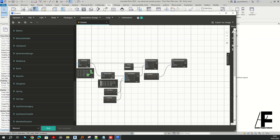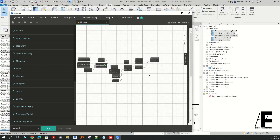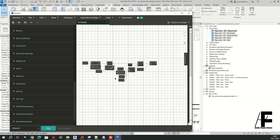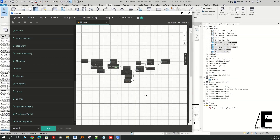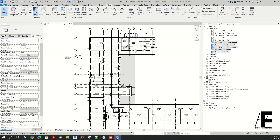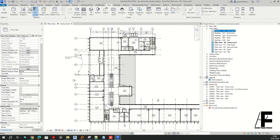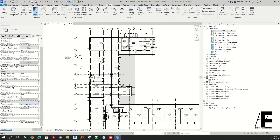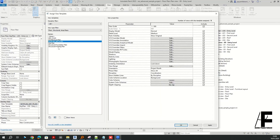Now it is time to run the script. As you can see, we end up having our views duplicated with the 'Key Plan' string in front of each one. And as you can see here, we have assigned our created view template to them.